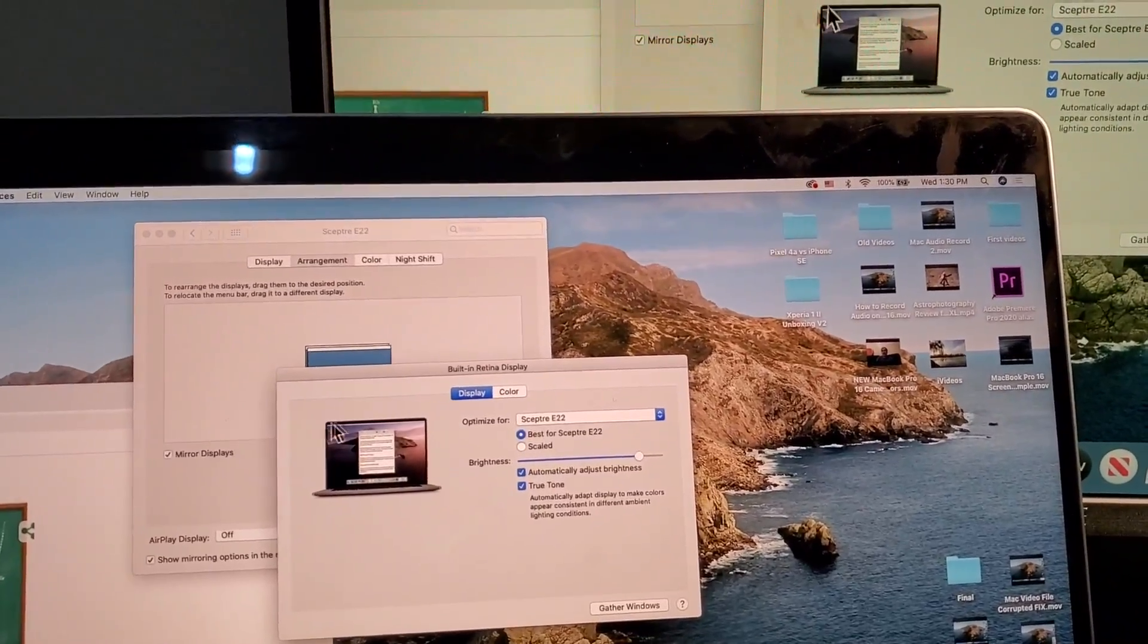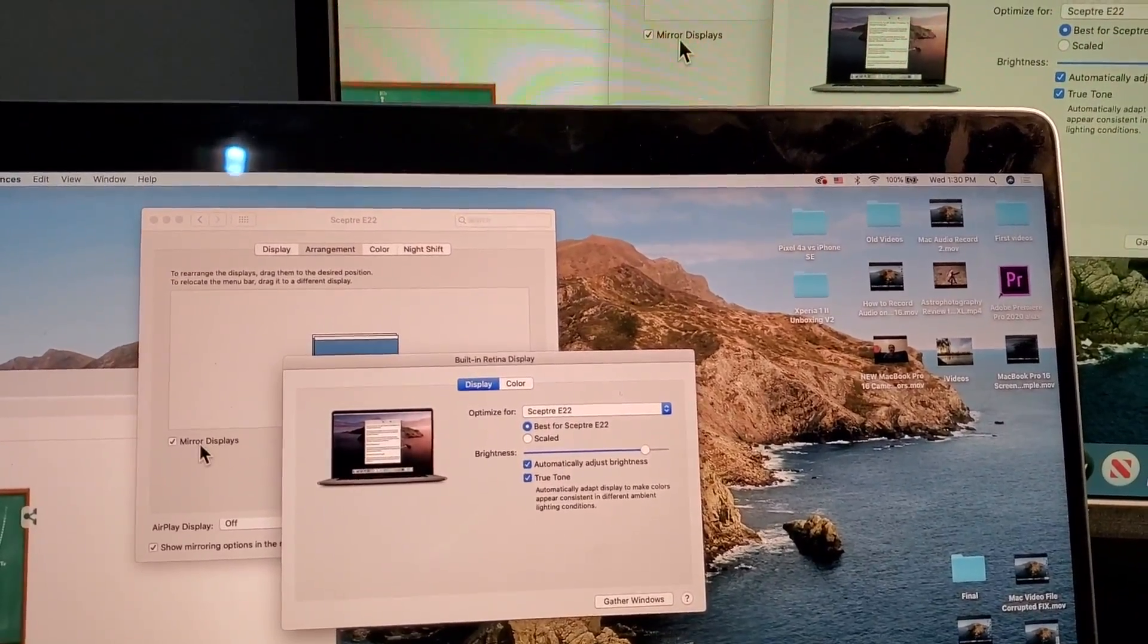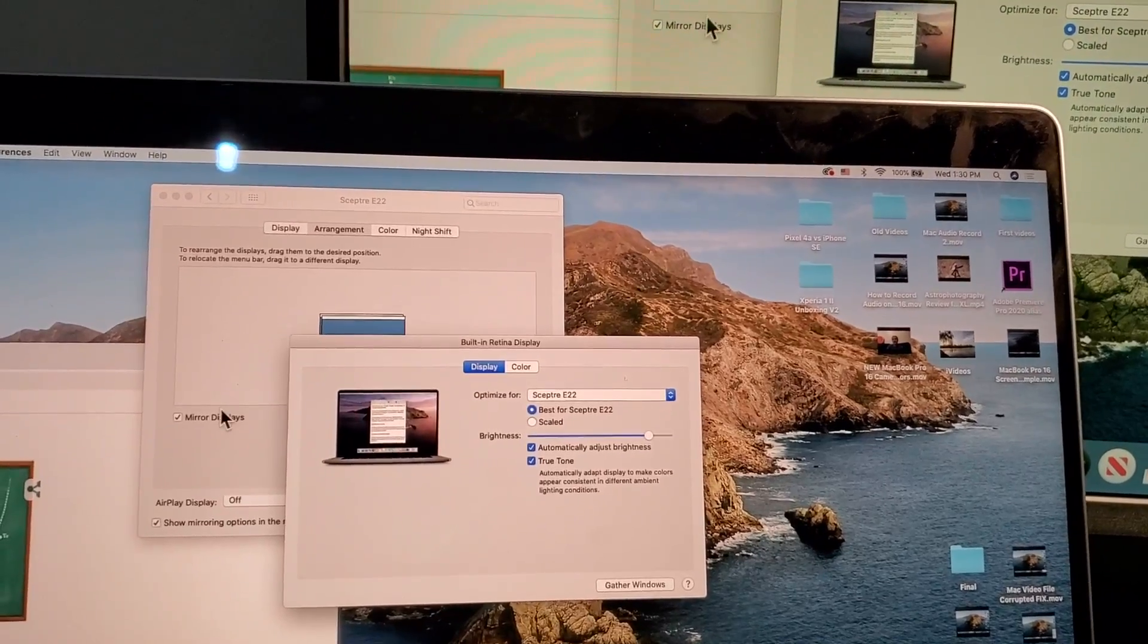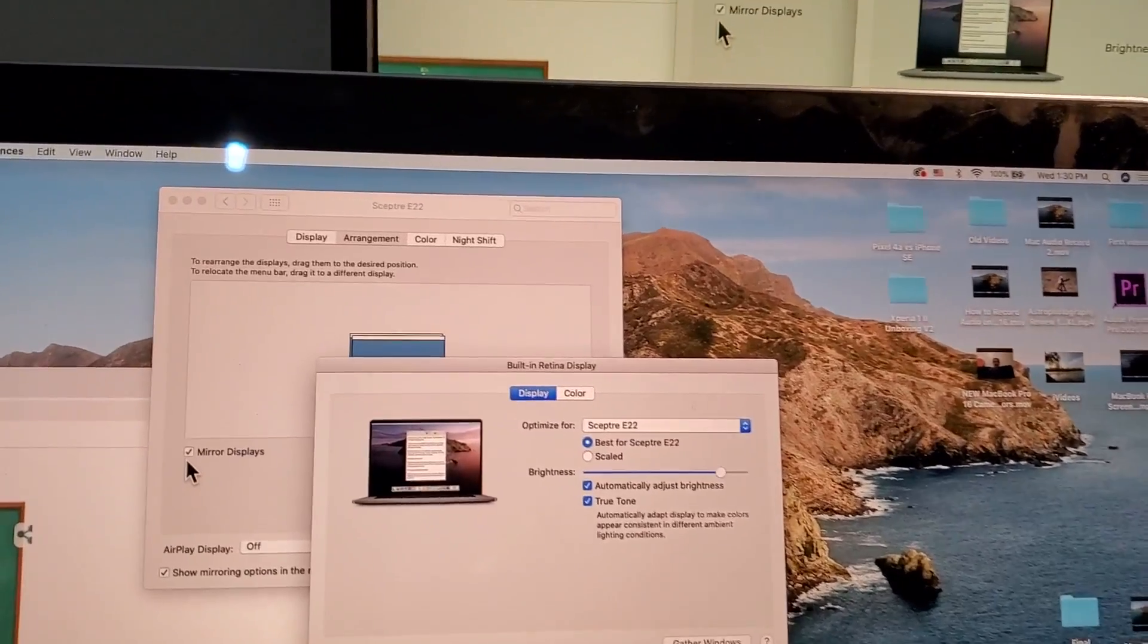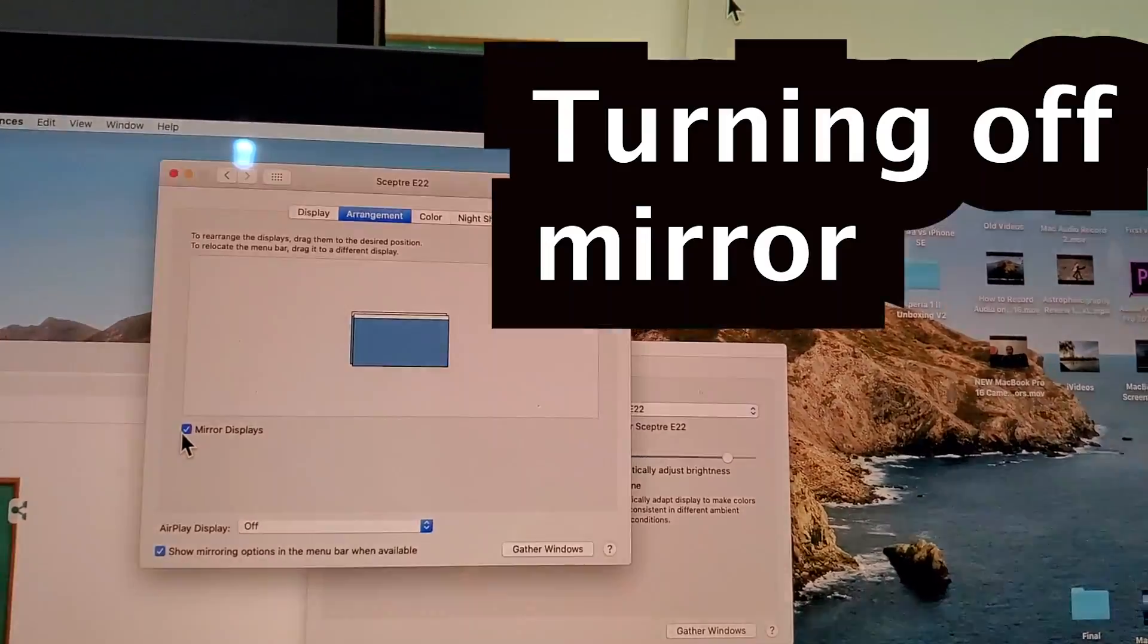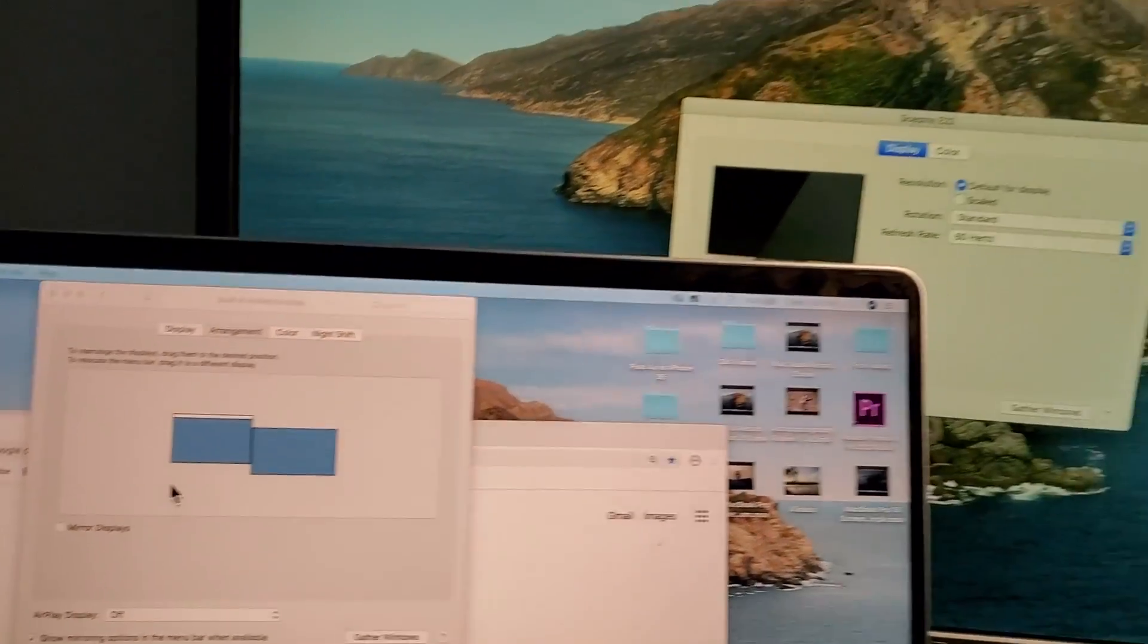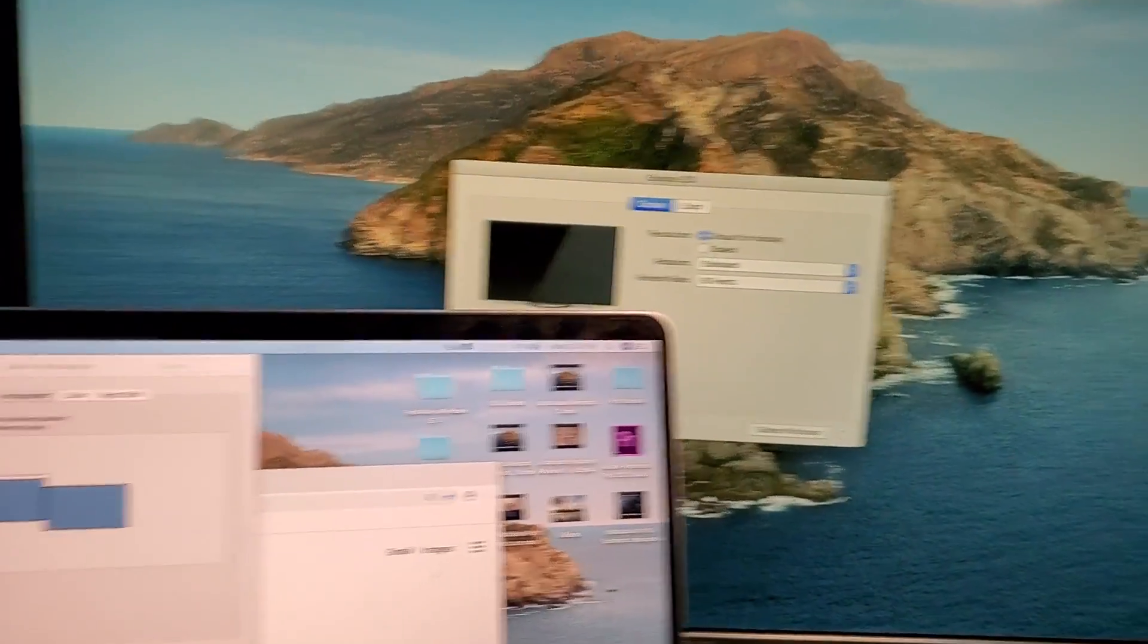Now I'm going to check that back off. Let me undo the mirror. Okay, so now we're back into Extended.